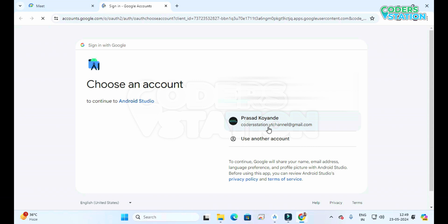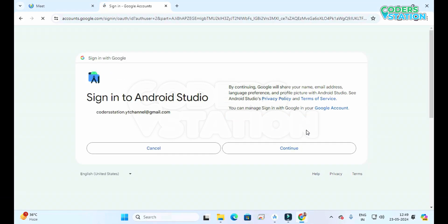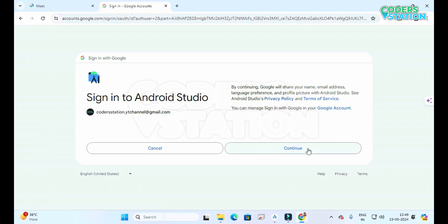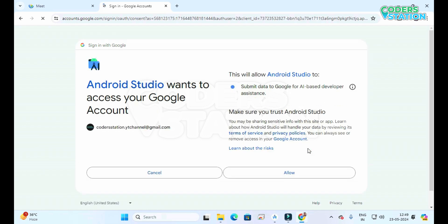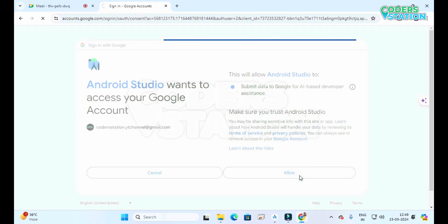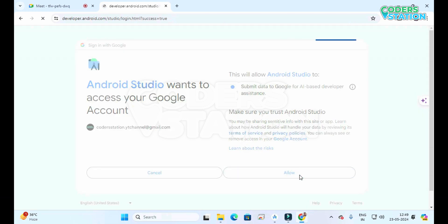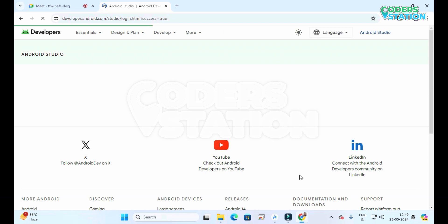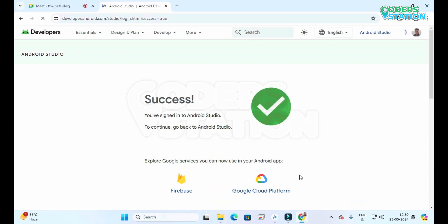Then we have to select our account, click Continue, and then we have to Allow. So as you can see the screen says Success, which means we can go back to our Android Studio and use Gemini AI.